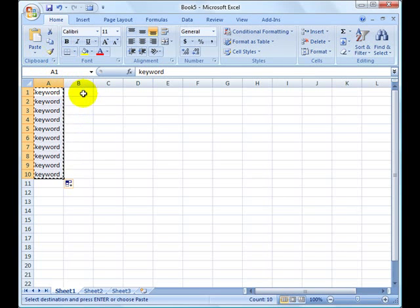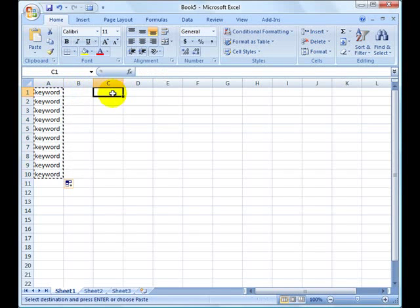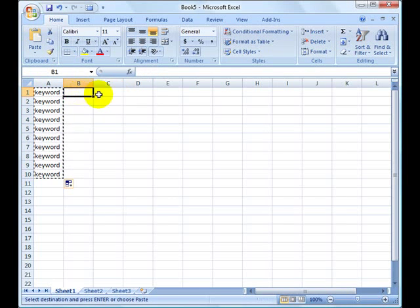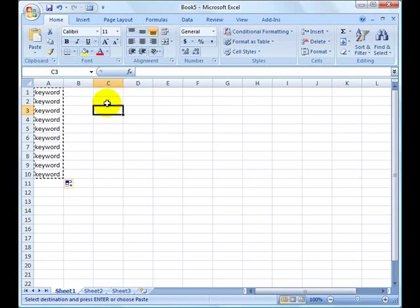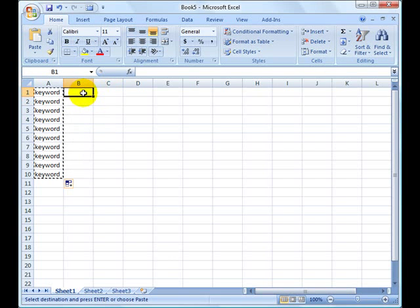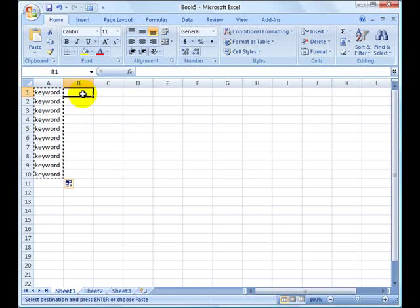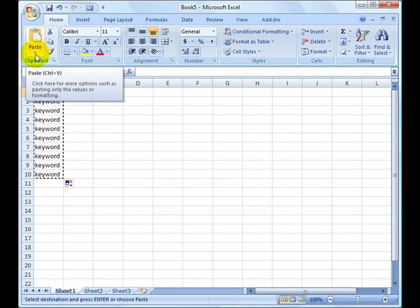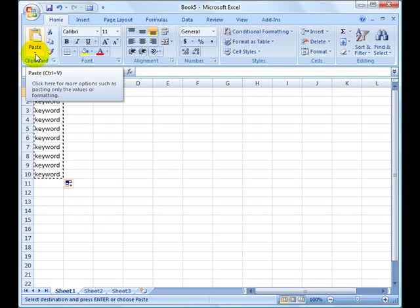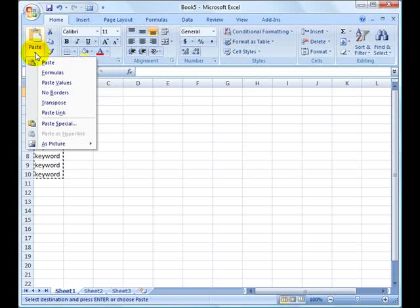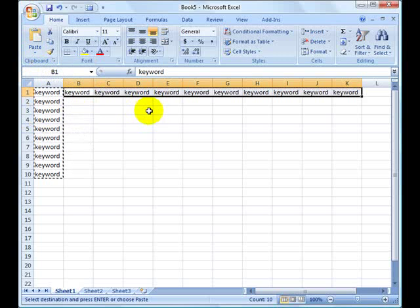And what you want to do is just choose a cell right next to it, or anywhere on the sheet. It doesn't really matter, I like to do it usually right next to it here. And just choose the paste transpose function, just like this.